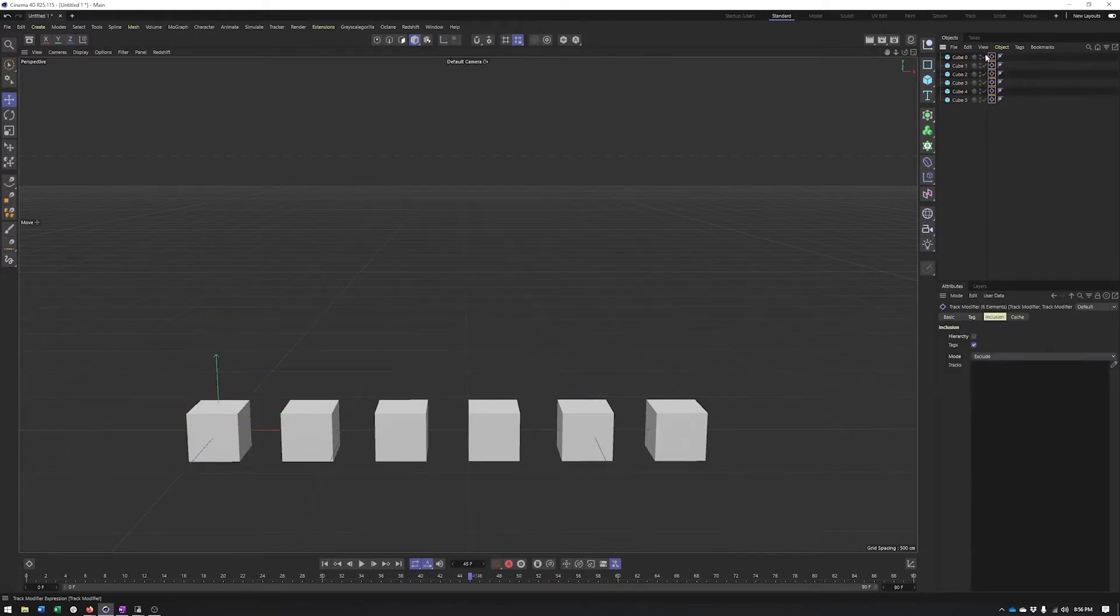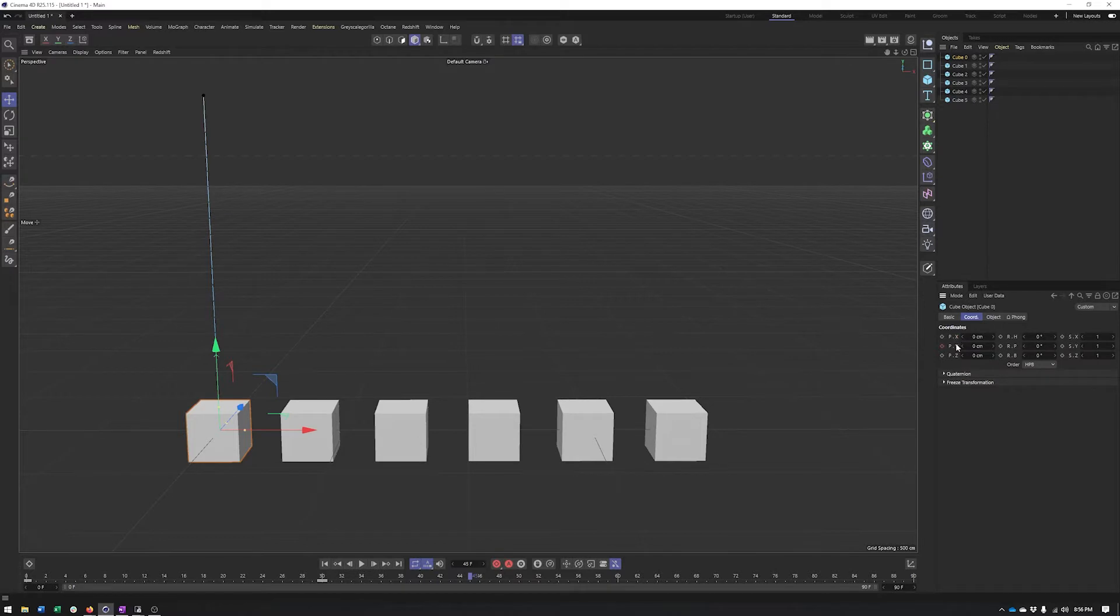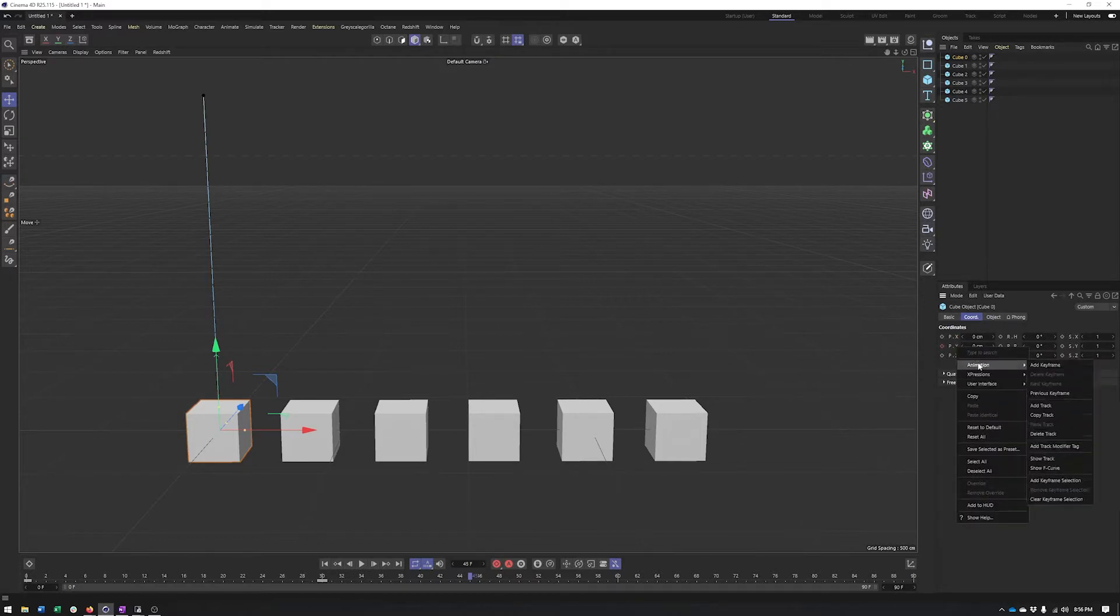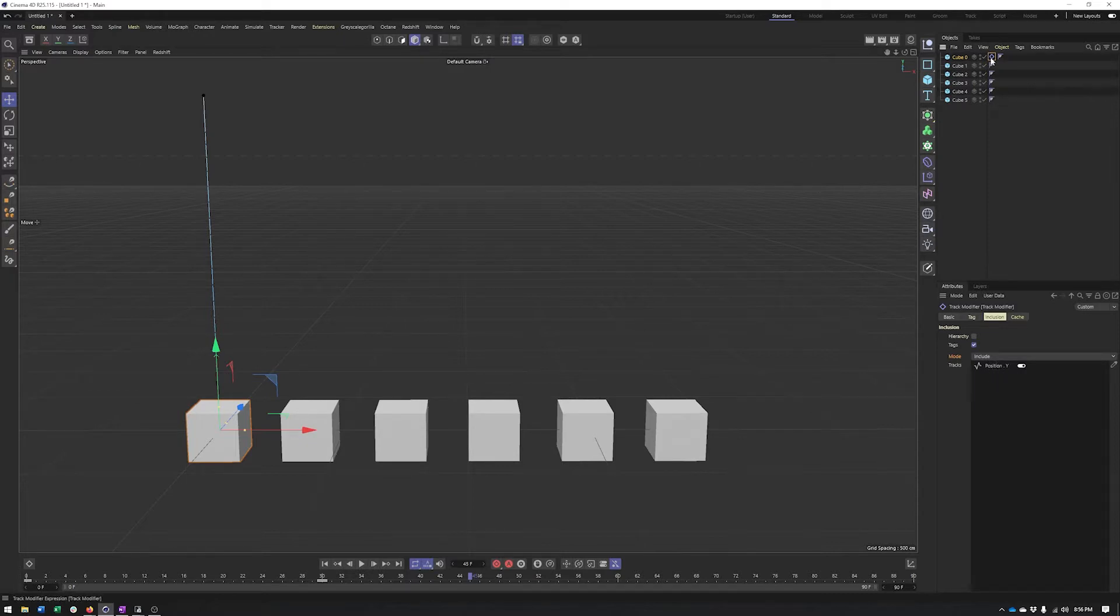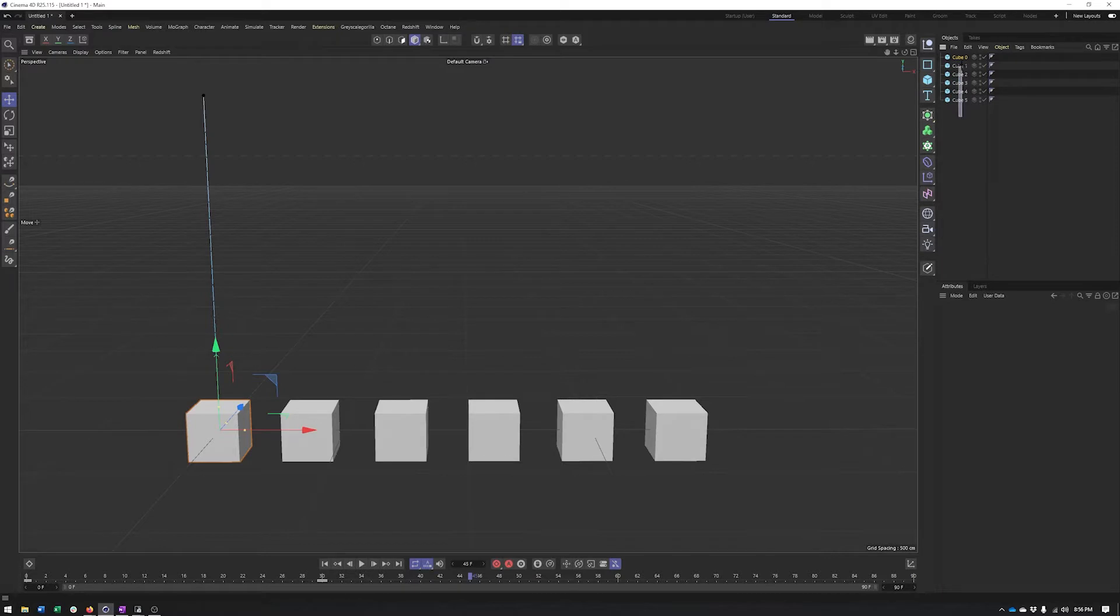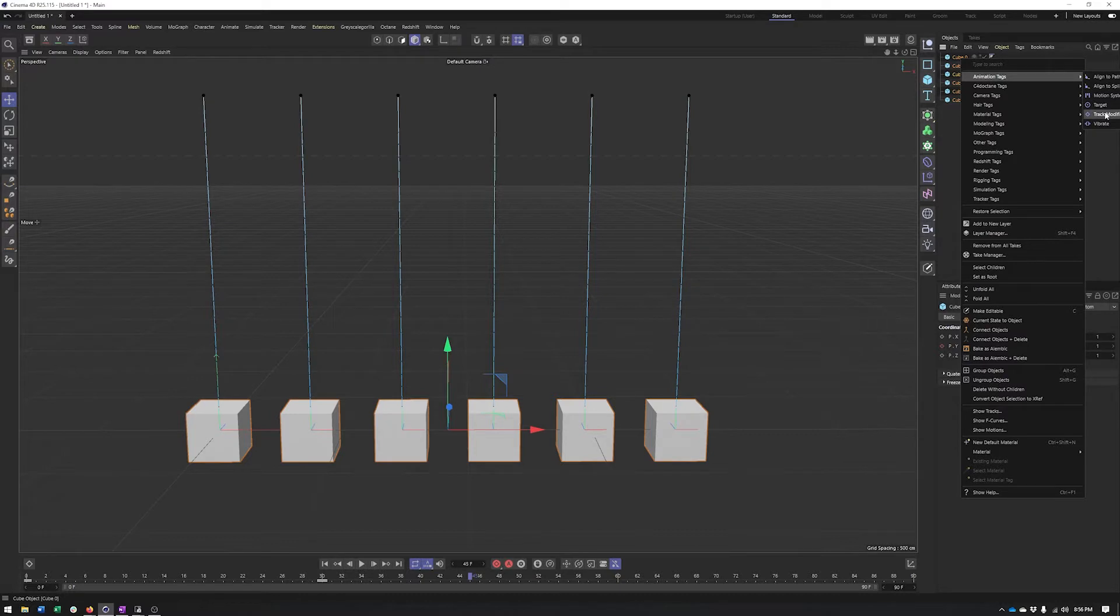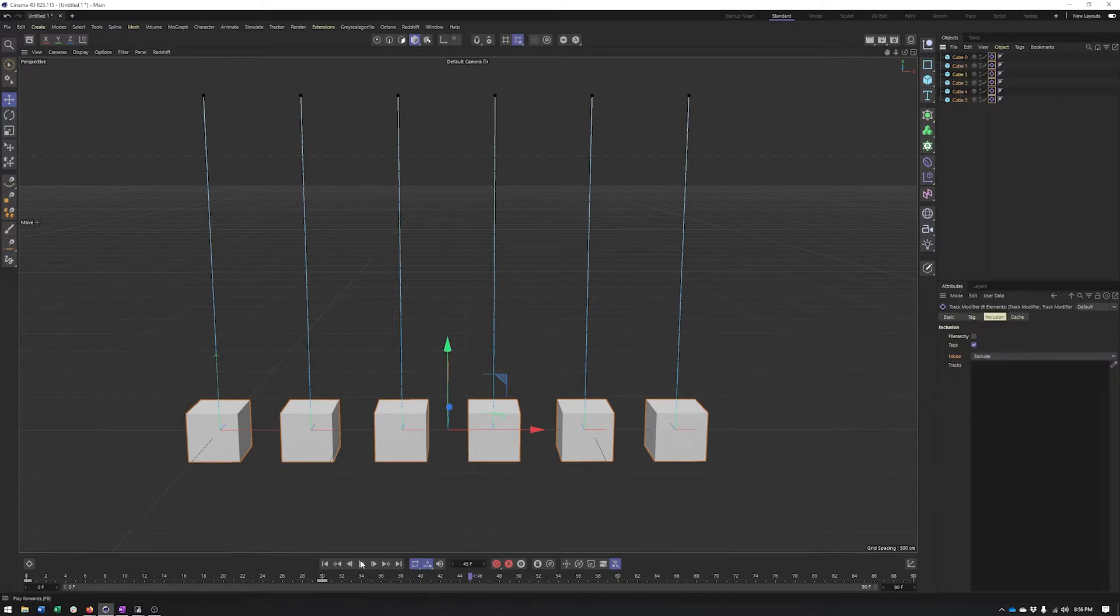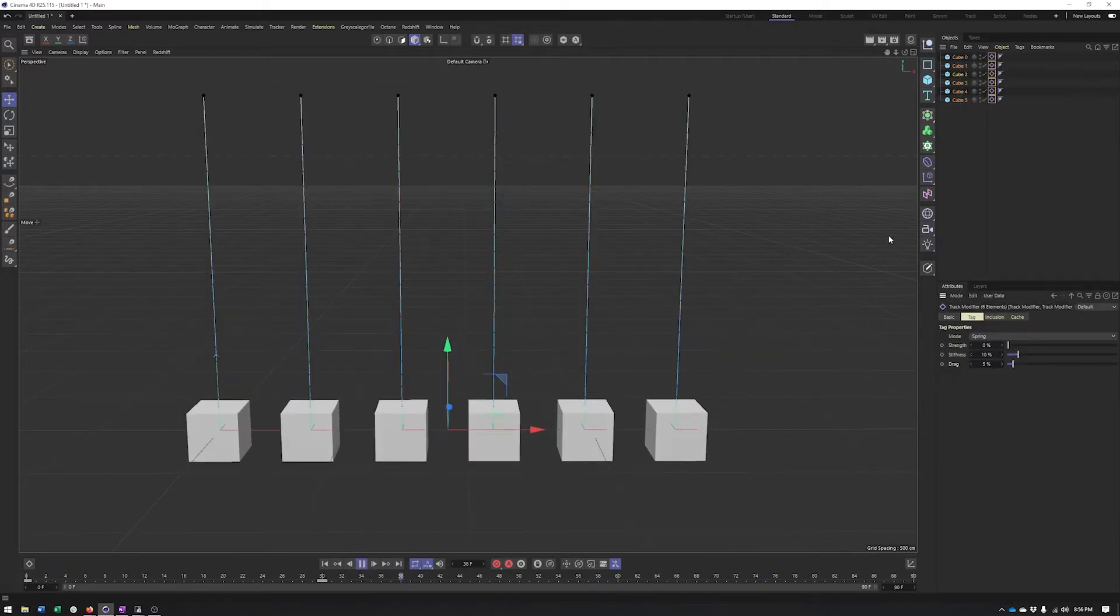I do want to point out though that if you just wanted to apply it to a single property or a selection of properties, you could select them down here, right-click, go to the animation tab and choose add track modifier tag. All that's doing is switching the mode to include and adding the Y position property in here. So it is something you can do manually, but it's nice that we can add it that way ourselves if there's just a single property we want to add it to or a selection of properties. So I'll just go and add it back the normal way.